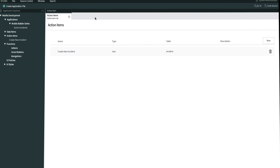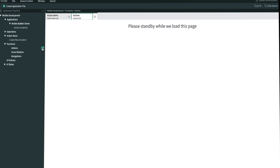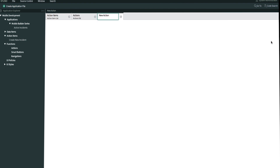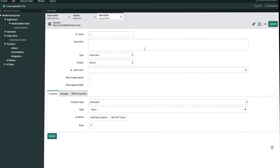Let's move on to step two, which is building the action function. Under functions, there's a pop-out button for actions — we'll go ahead and click that. We'll click new and call it 'create new incident' so that it's easy to find.